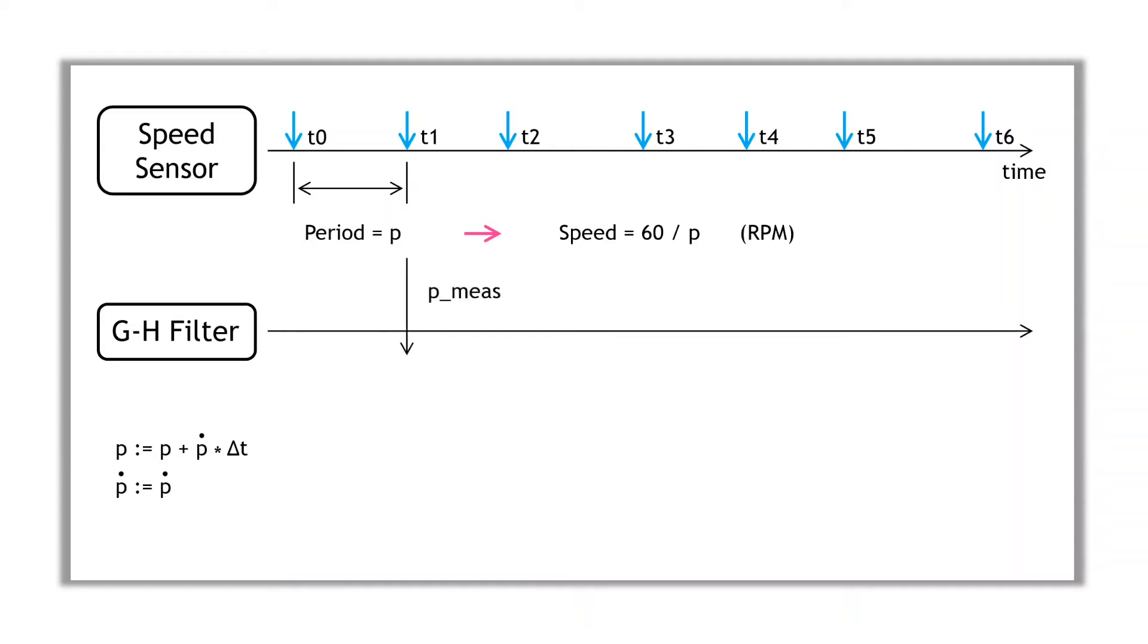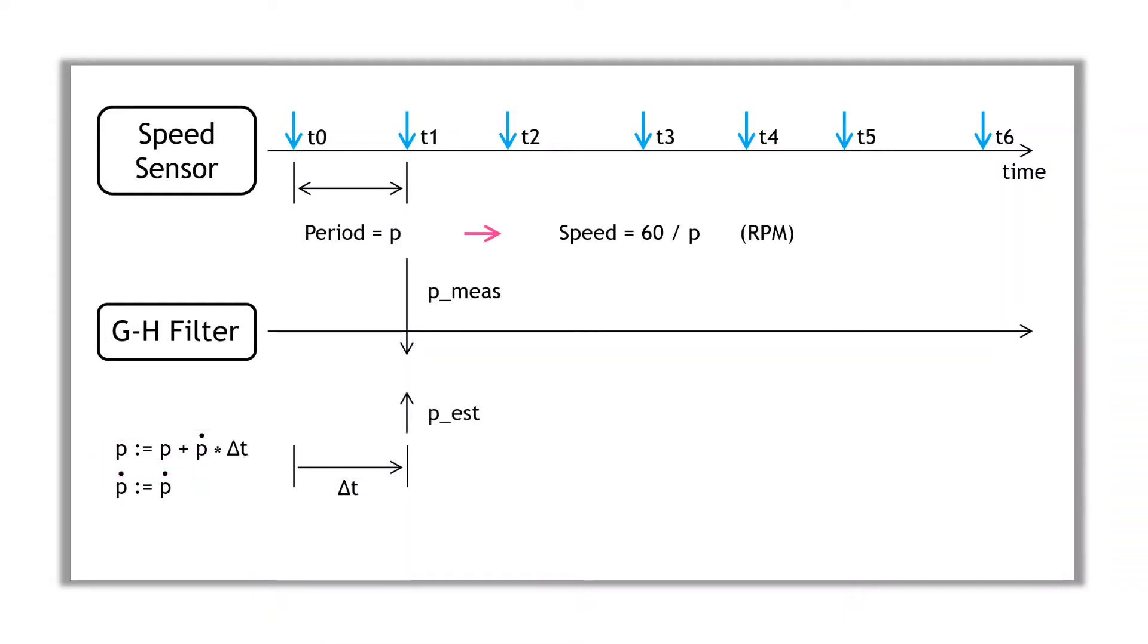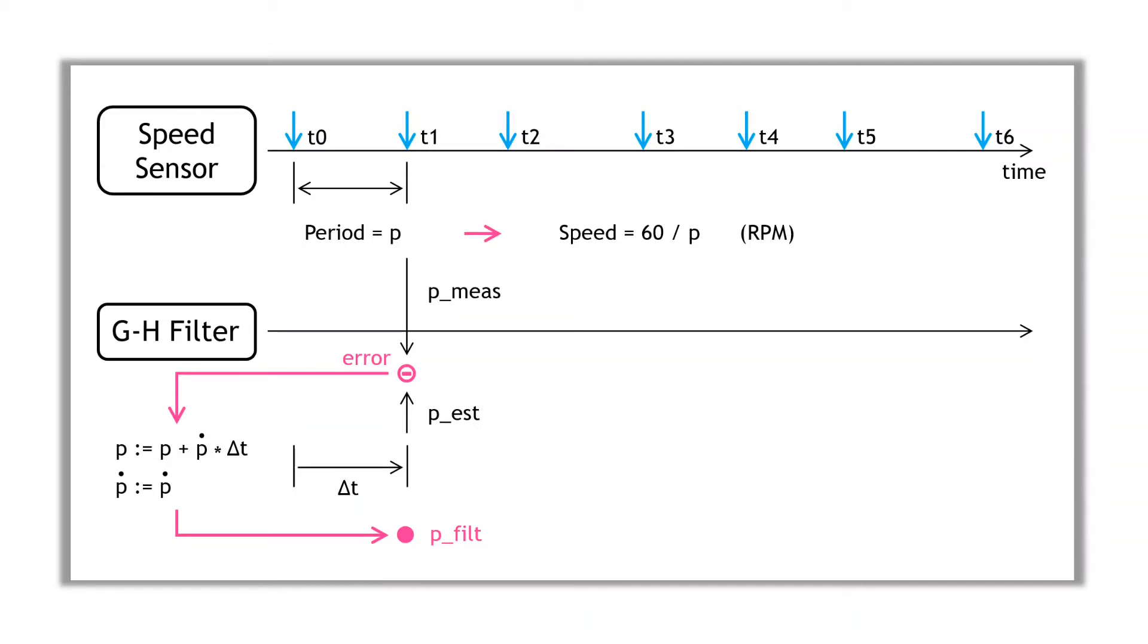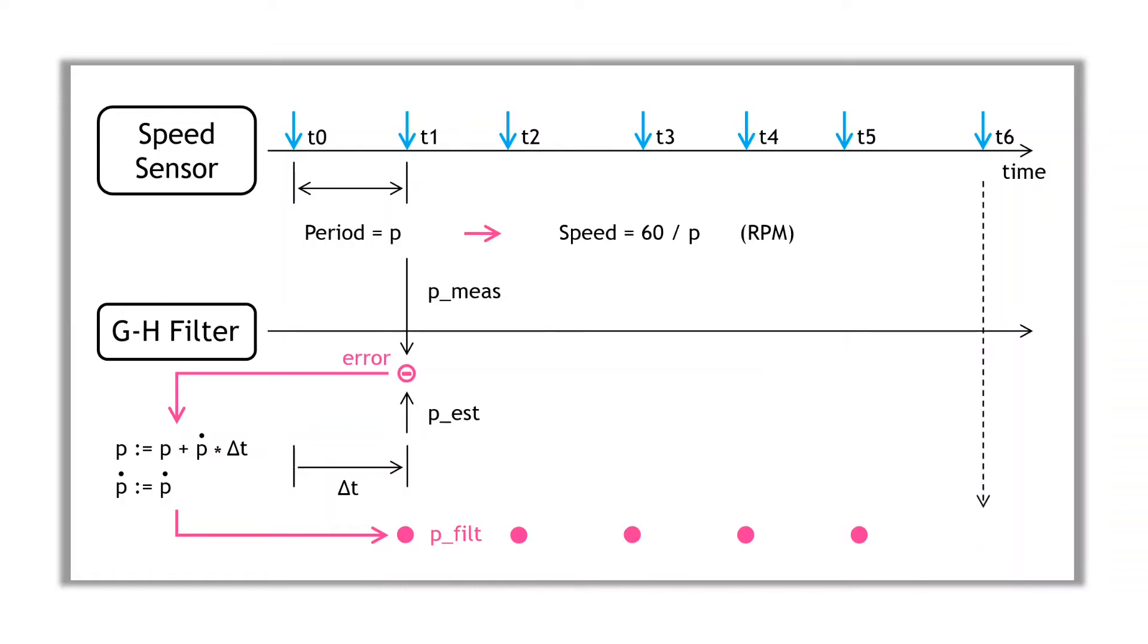Assume we've received the first two interrupts from the speed sensor, and calculated the time difference, which gives us the period. This is effectively a measurement of the drive shaft period. This measurement is the input to the filter. Internally, the filter knows how much time has passed since the last update, and it uses its internal model to make an estimate, or a prediction, of the next value. The filter compares the measured and the estimated values, and uses the error to make a small update to the internal model. The result is an updated model, plus the new filtered output value. And the process continues.